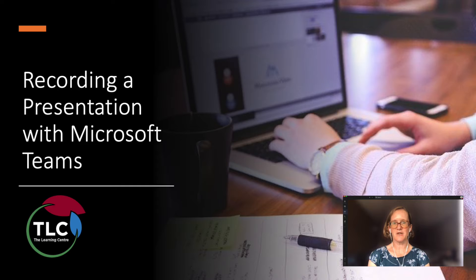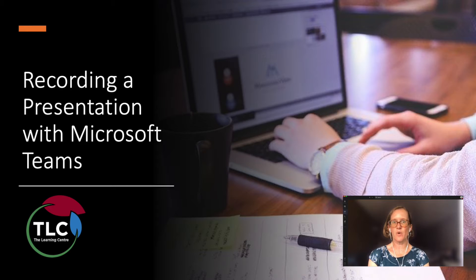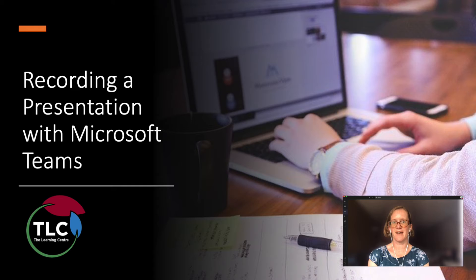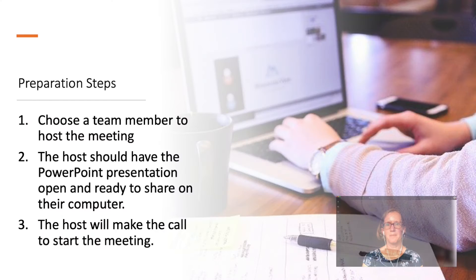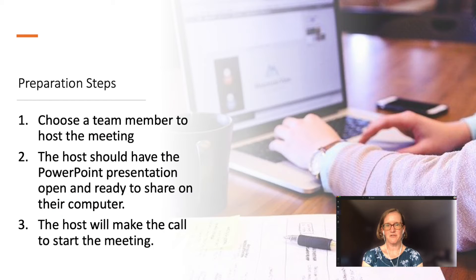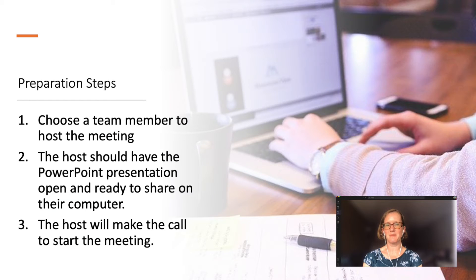To create this video, you will create a meeting in Microsoft Teams and record that meeting as your presentation file. Before you begin your recording, there are a few steps to set up the presentation.